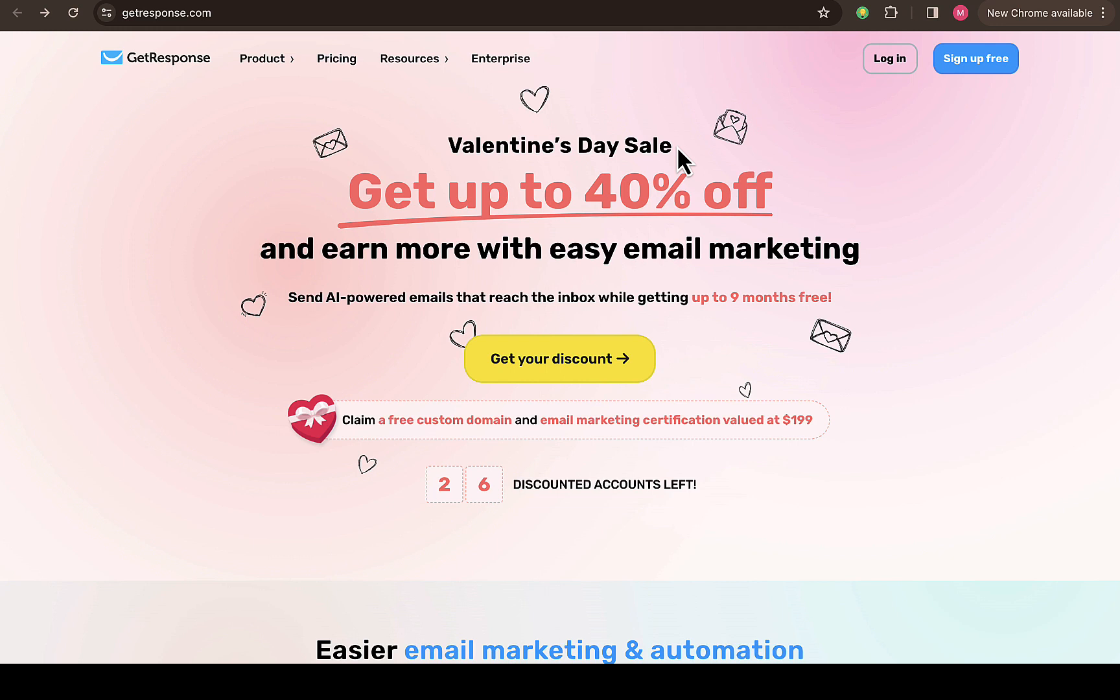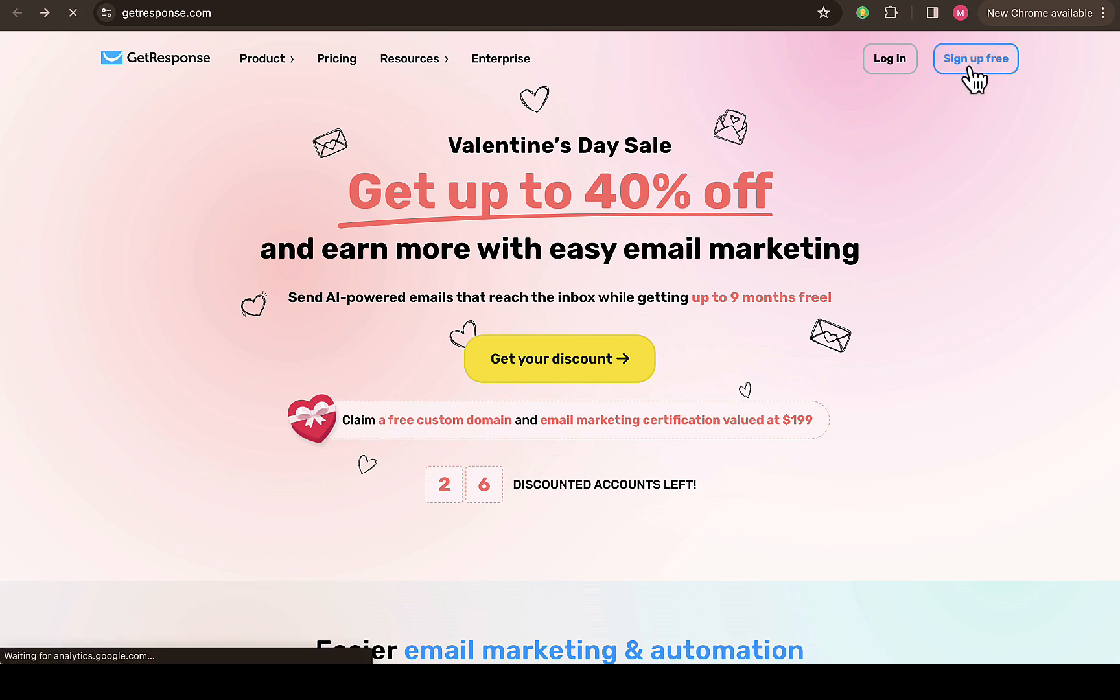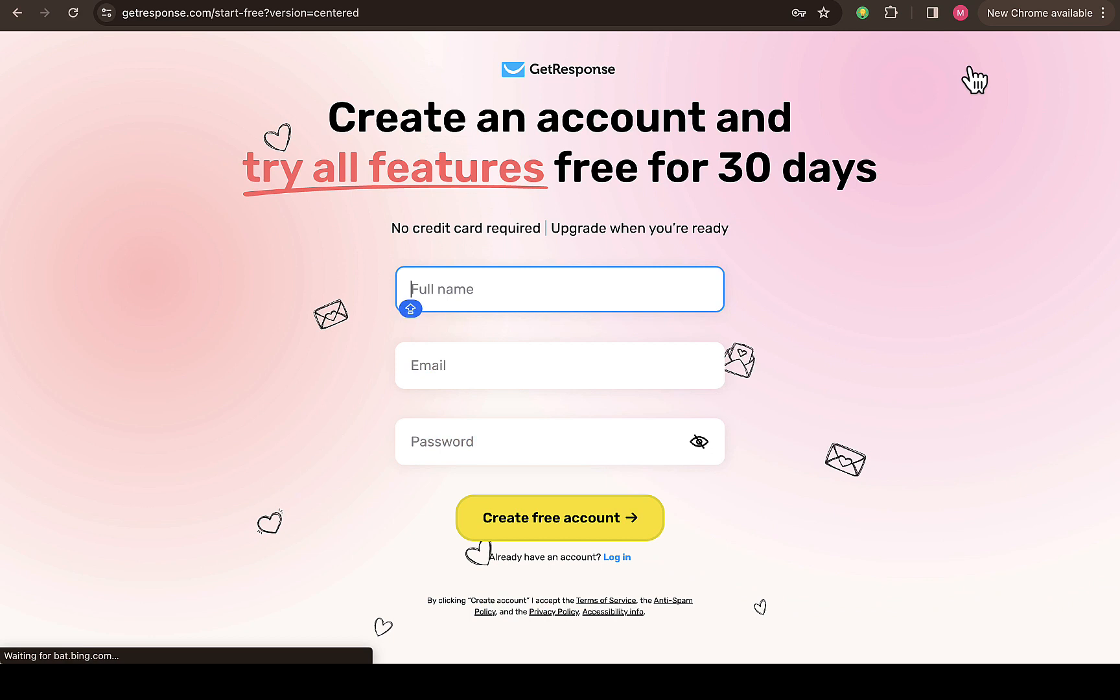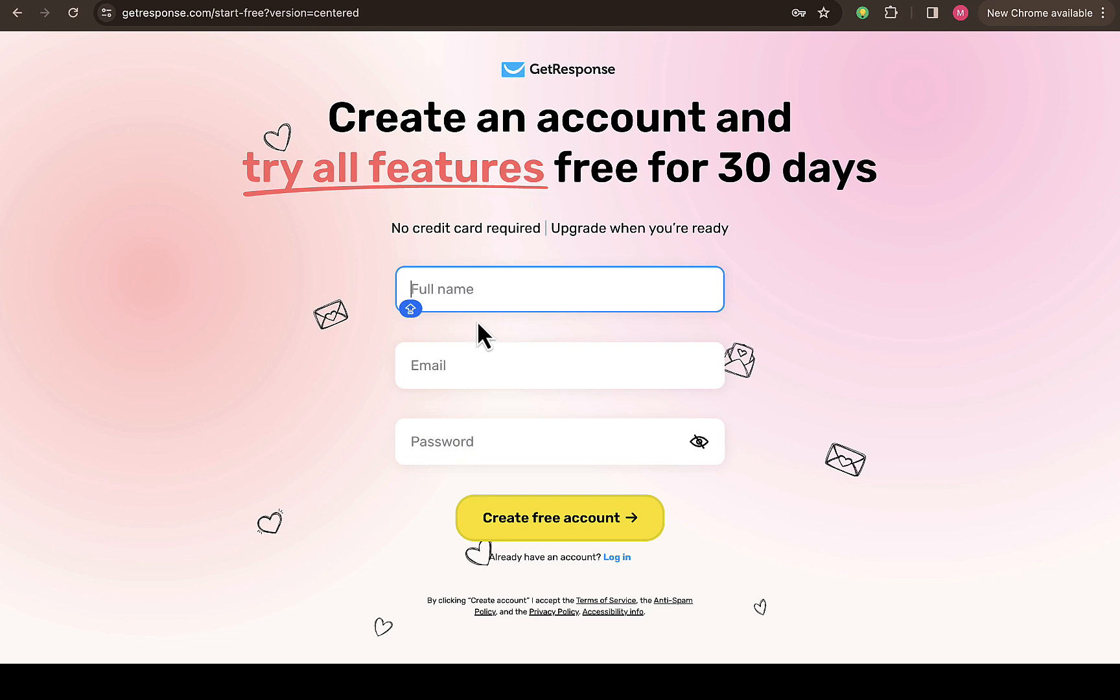Once it takes you to this particular page, it will take you to this page right here. All you need to do is click on 'Sign up for free' right here. Once you click on that, it's going to take you to this page where it asks you to put in your full name, your email address, and your password.